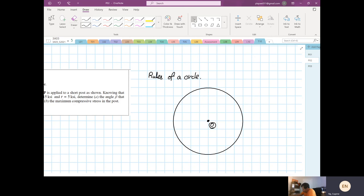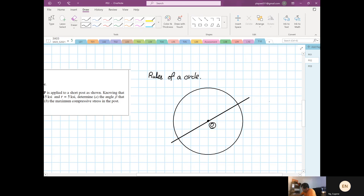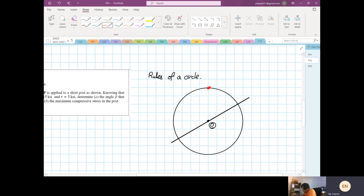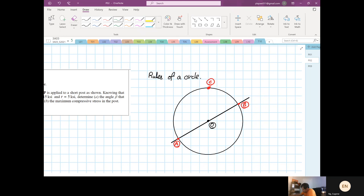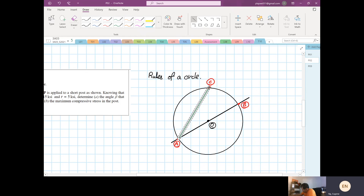We draw a straight line in any orientation passing through the circle. I pick a random point C on the circle, and call the two ends of the diameter point A and point B. When I join A to C and then C to B, the angle ACB is always a right angle — 90 degrees.